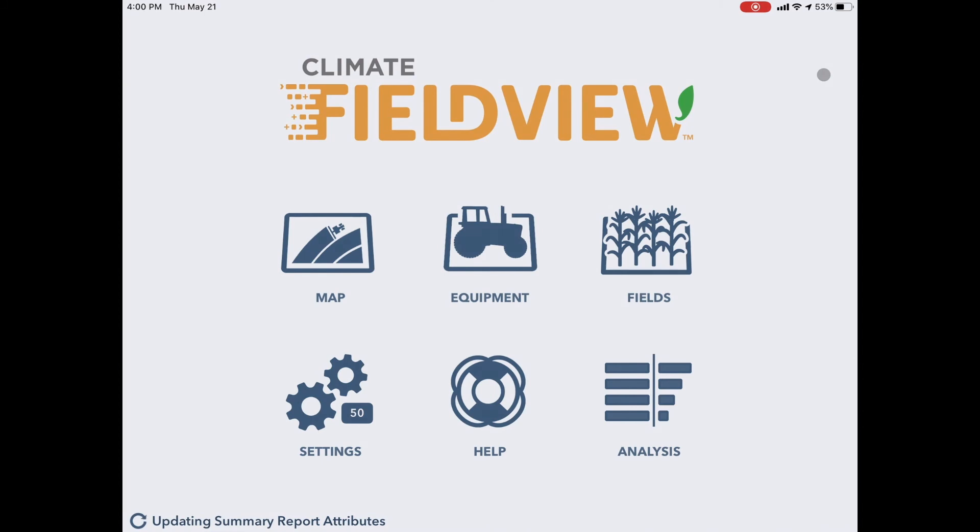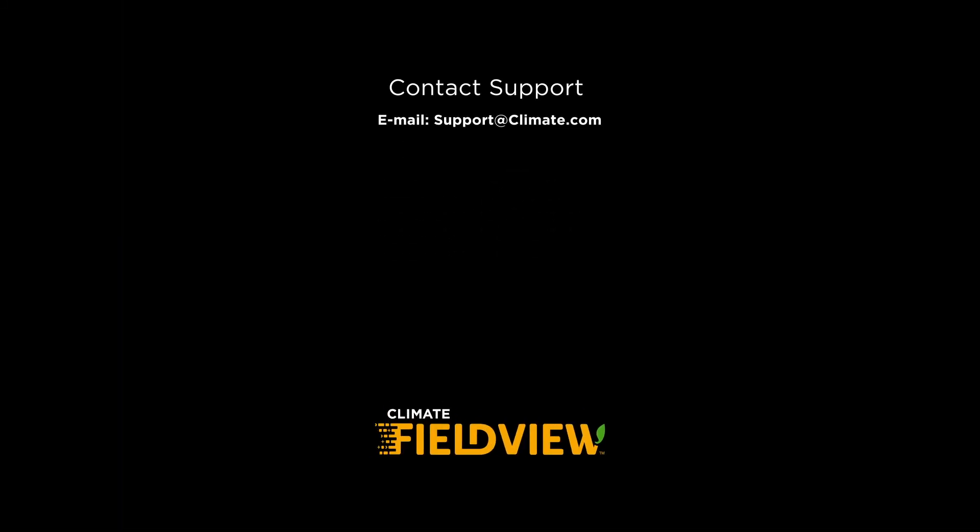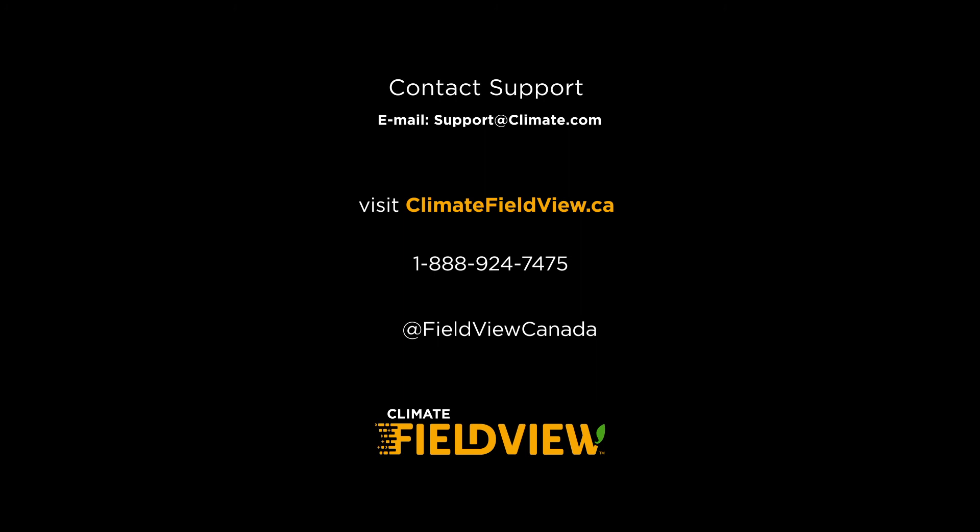Those are the quick tips I had for today. For more information, please reach out to support at 1-888-924-7475. Thanks for listening.